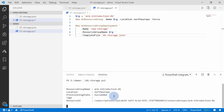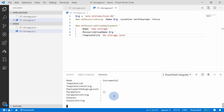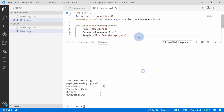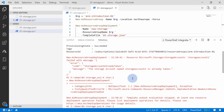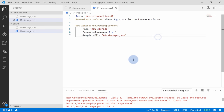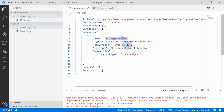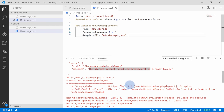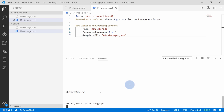This template will fail — the error message is very clear: the storage account named 'storage account one' is already taken. So let's quickly fix that and change this to 'amdemostore01a', save the template, and simply rerun the script.